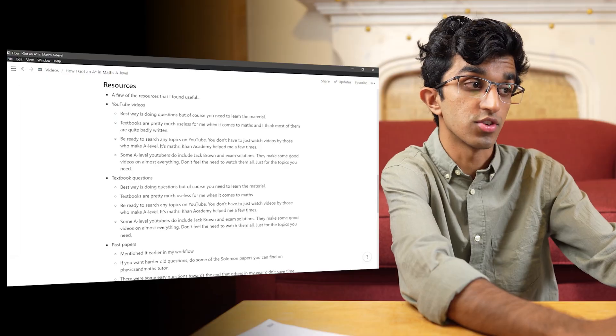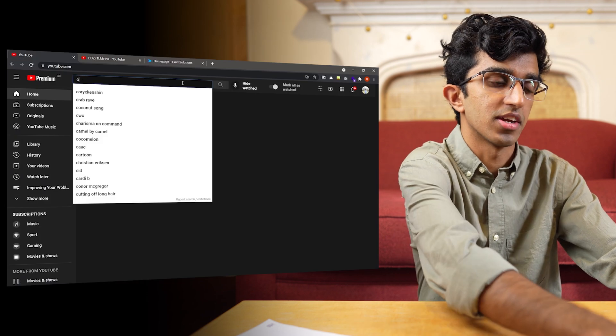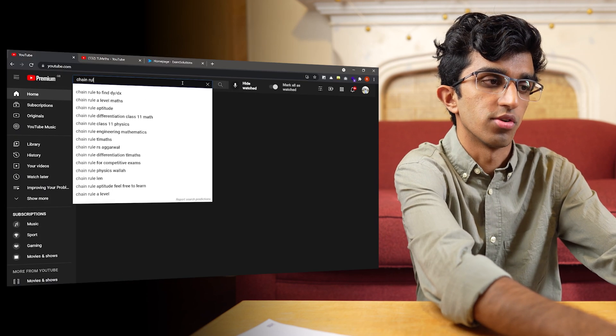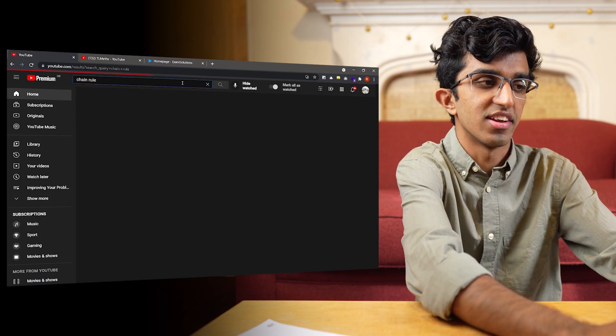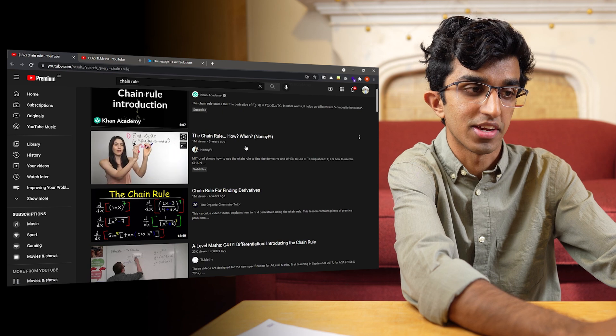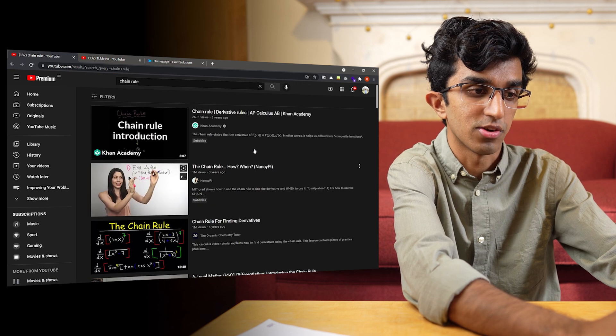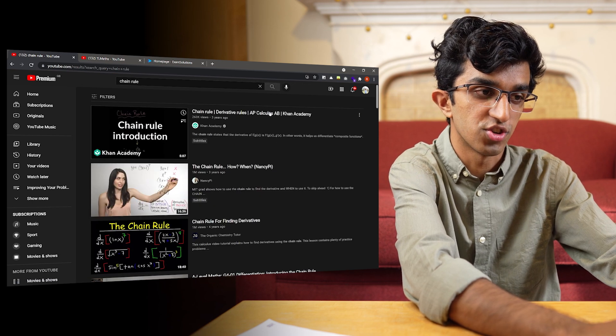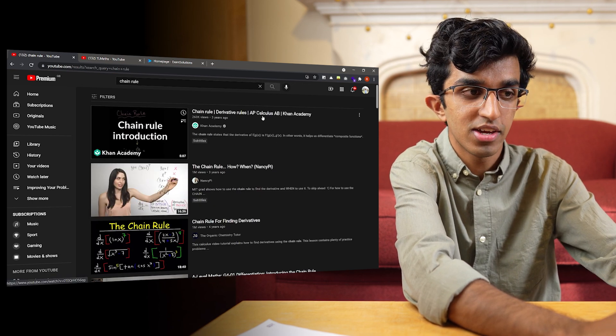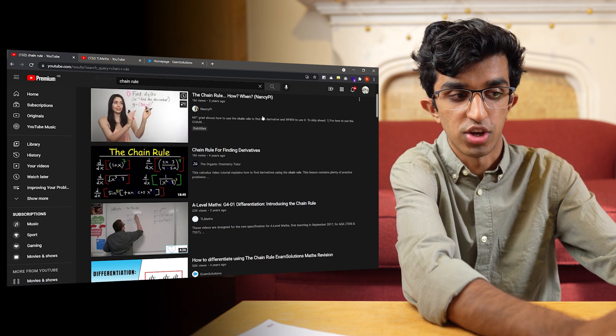For learning the content, I used YouTube mainly, and that was just by searching any topics on YouTube which I was struggling with, and just finding any old video online. So if I go to YouTube, I can just search something like Chain Rule, and then I can just find videos by like Nancy Pye, or Organic Chemistry Tutor, or Khan Academy on the Chain Rule.